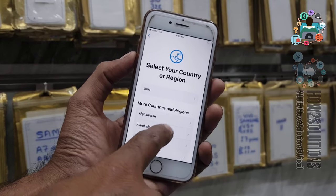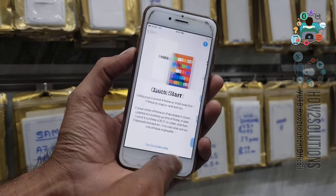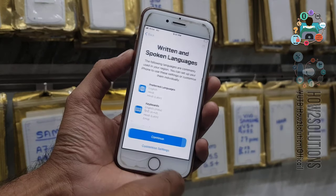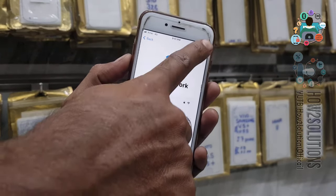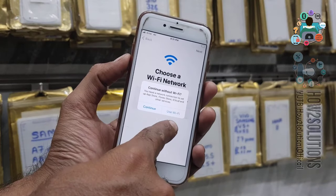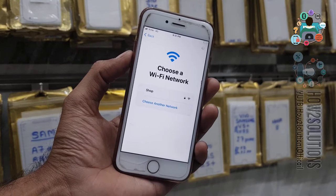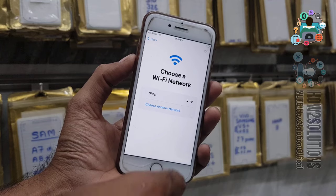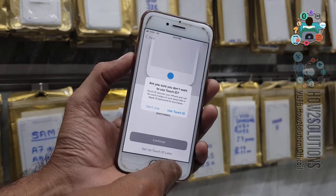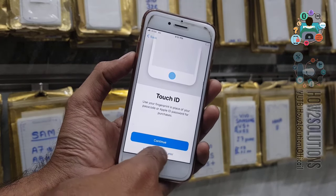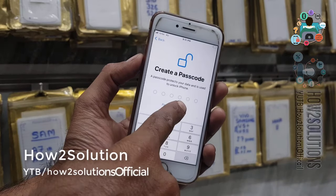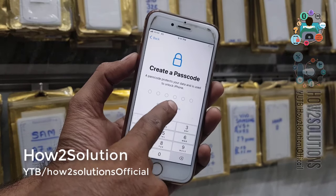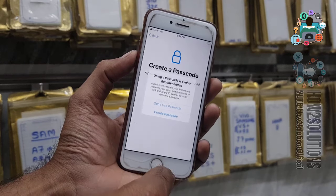Select your country, just continue. Do not connect the Wi-Fi otherwise it will take time, so I am just skipping this. I will set up the touch ID later. I will set up the passcode after the phone starts.